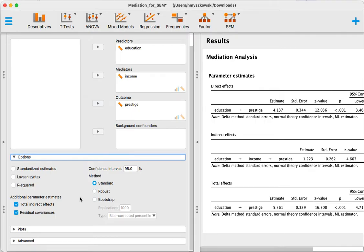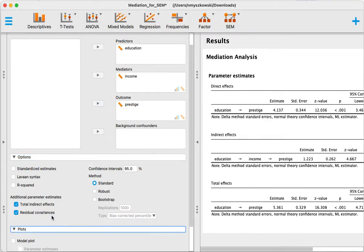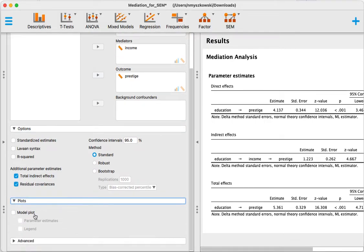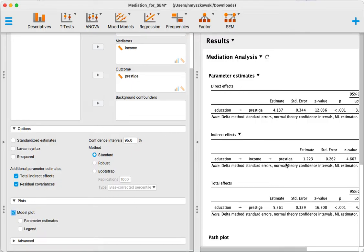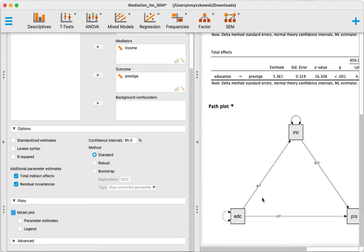You can add a model plot also to visualize the model over here with its effects. So you see education has an effect on income which has an effect on prestige.